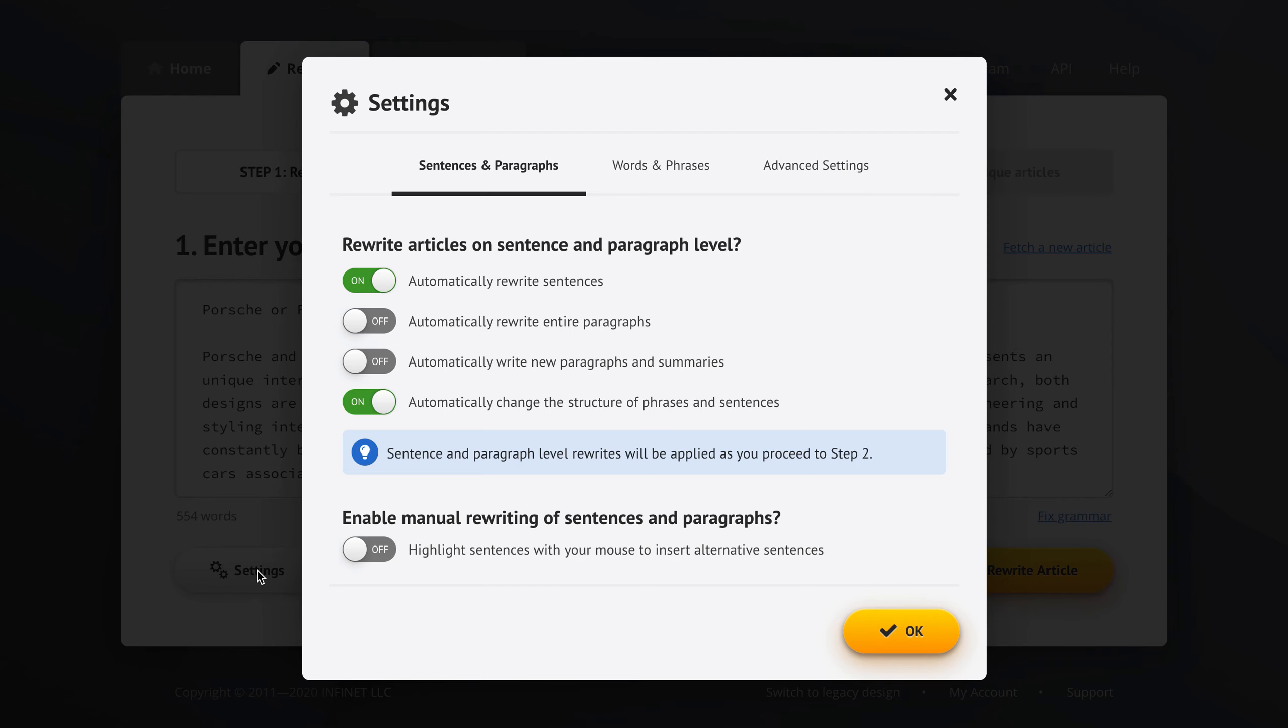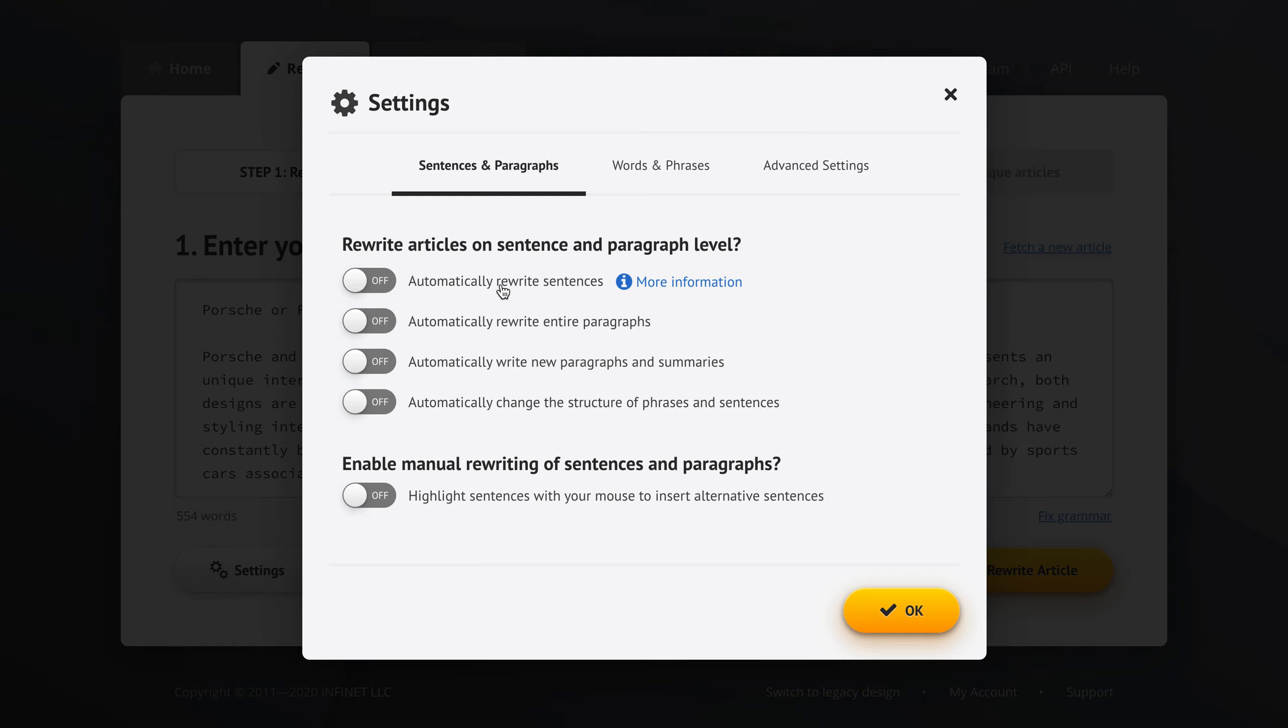Let's go into settings here. Previously we were talking about automatically rewriting your articles on sentence level, but today we're going to look at automatically rewriting your articles on paragraph level. So we can select this option here.